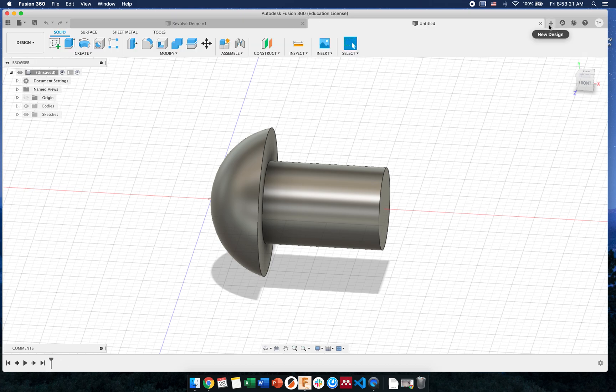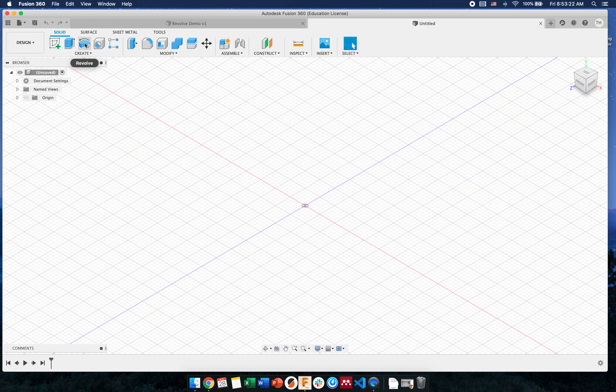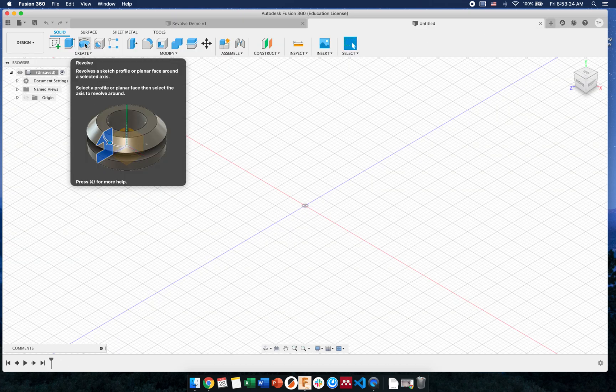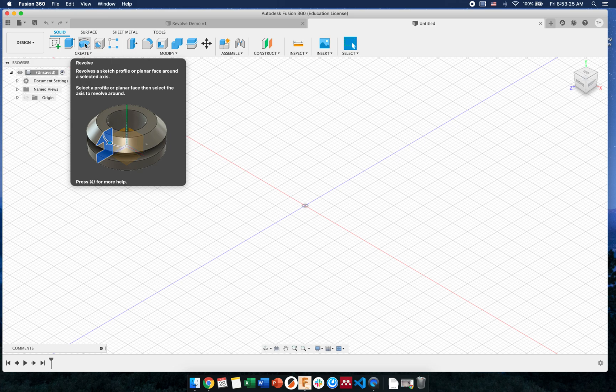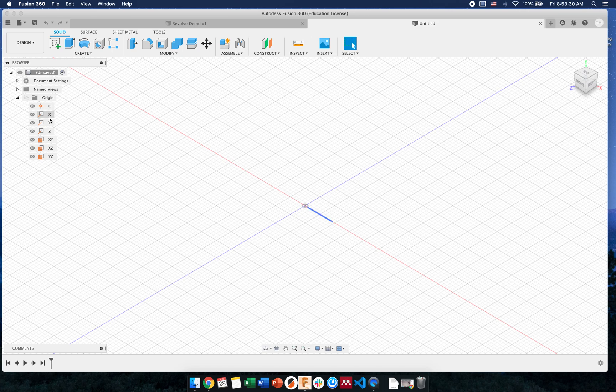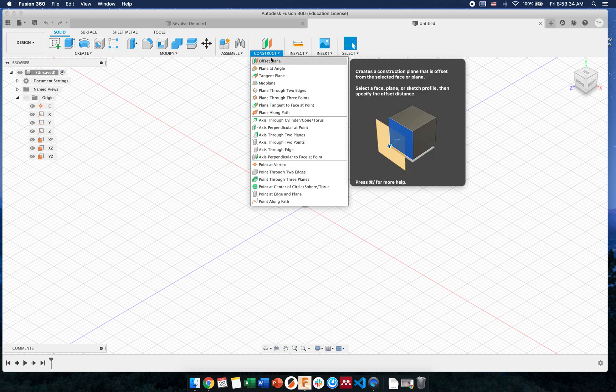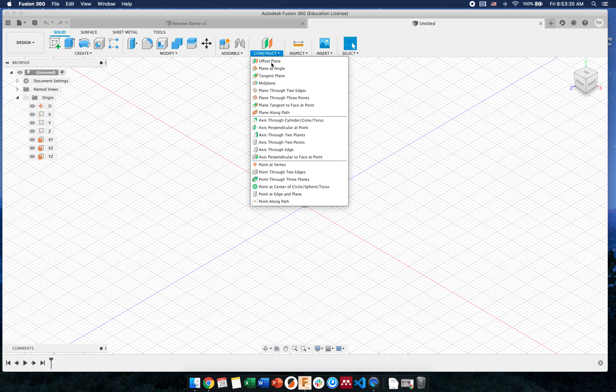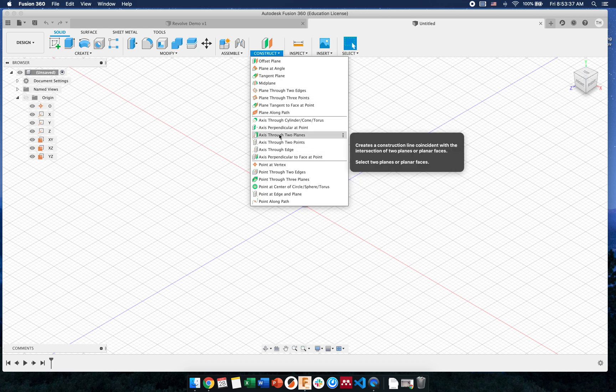So I'm going to start a new Part Studio and let's take a look at what revolve says first. It's revolving a sketch around a selected axis. So you can revolve it around your origin axes that are here, your X, your Y, or your Z. Or you can create a new axis based on something else in the Construct menu. Or you can also have a revolve around a sketched feature.